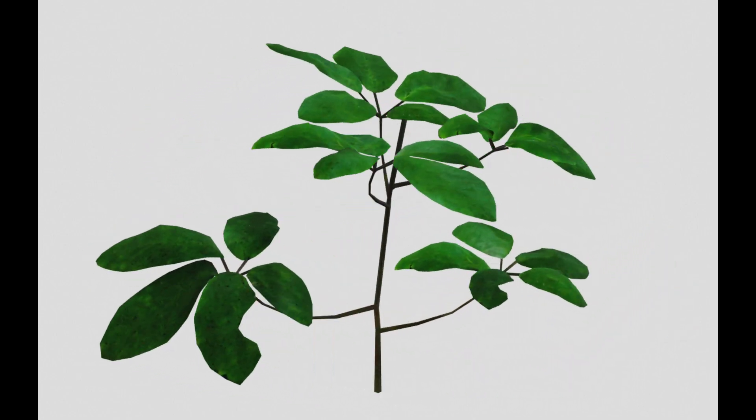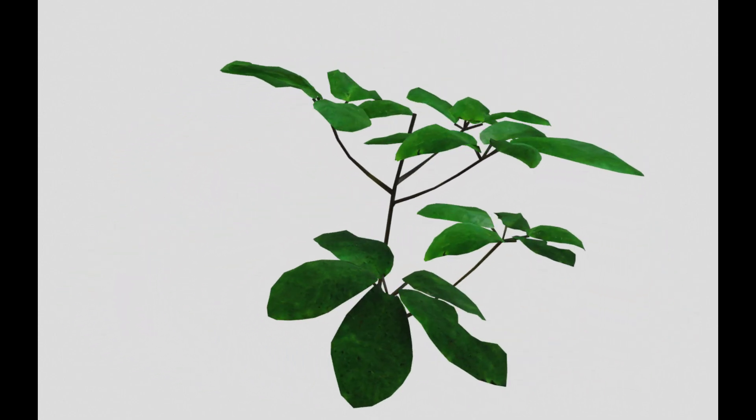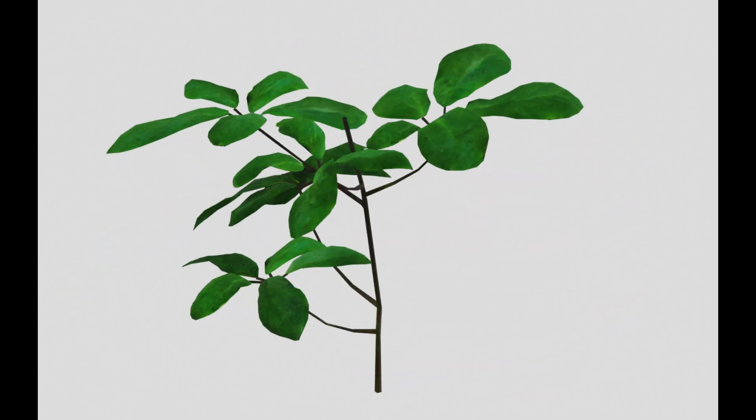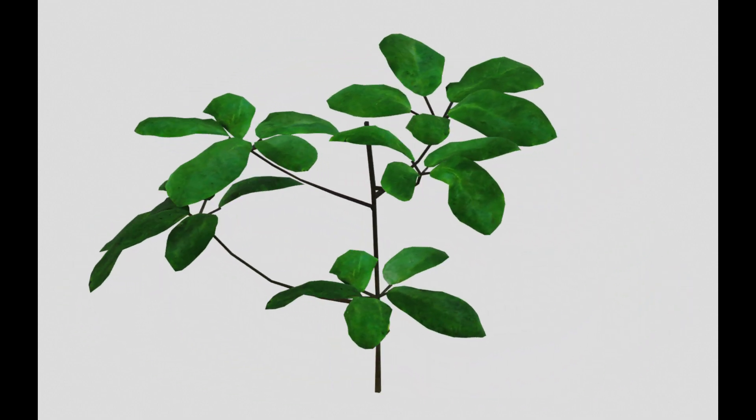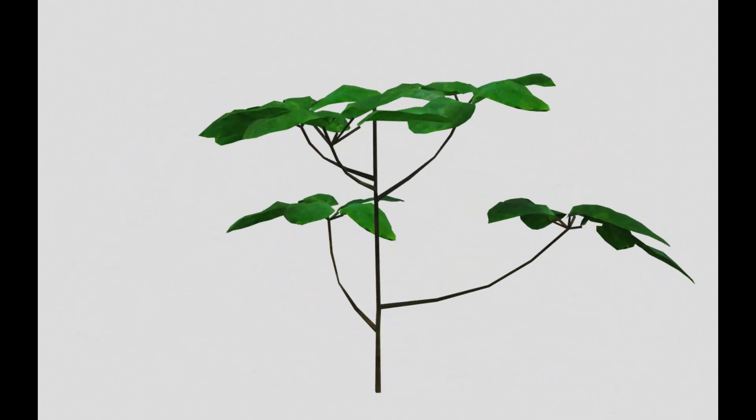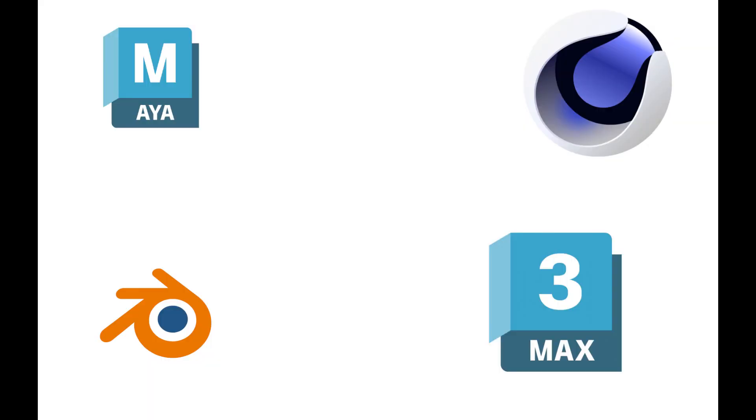In this tutorial I'm going to show you how you can use the new NERF or Neural Radiance Field technology to scan foliage from the real world and use it in your 3D projects. This process should be able to work in most 3D software packages, however for the purposes of this tutorial I'm going to be using Blender.